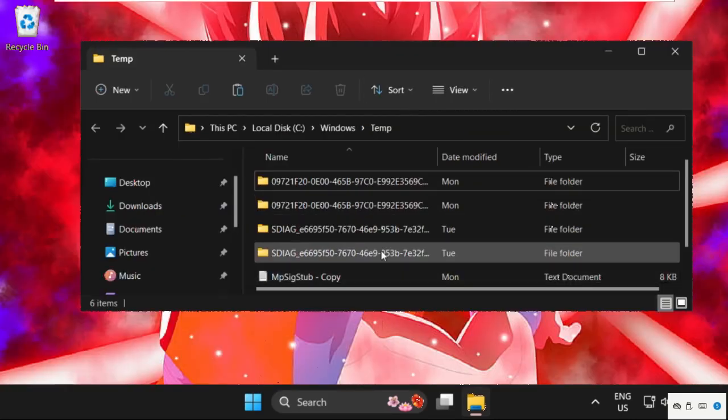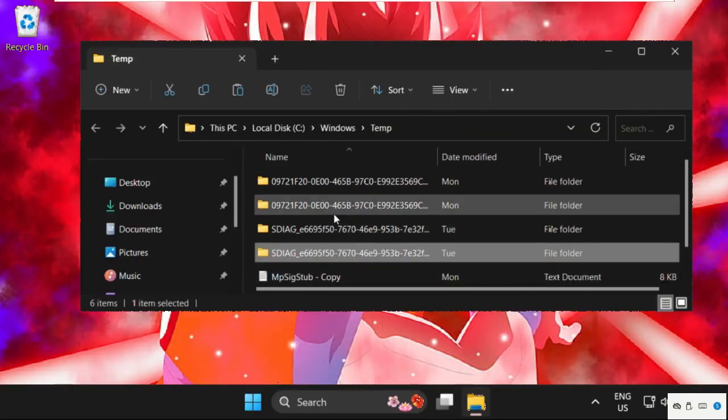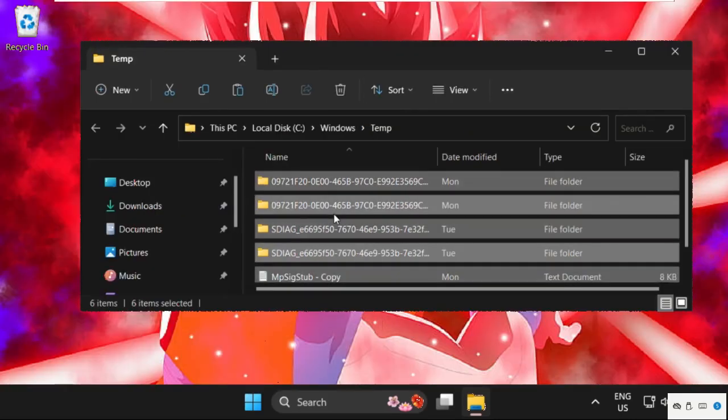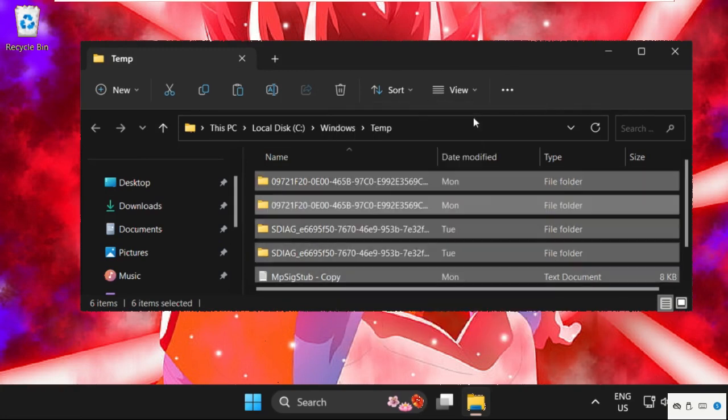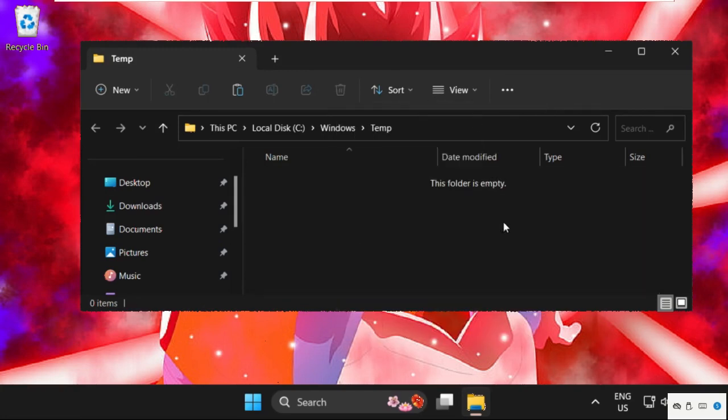Once we are here, we need to delete all these files. So select all these files, right-click on it and select Delete.